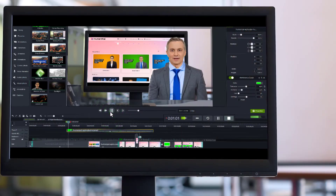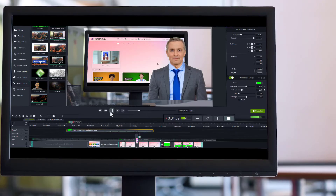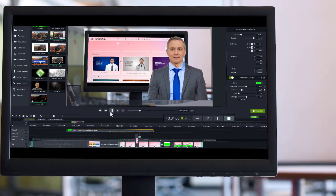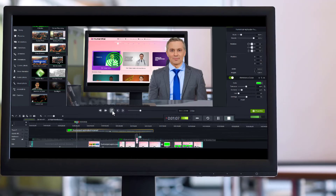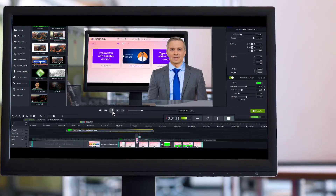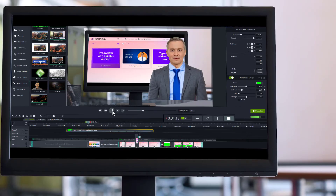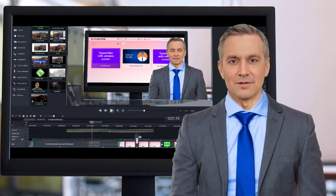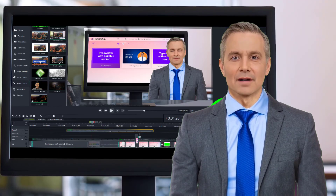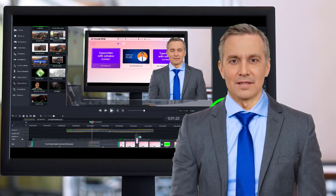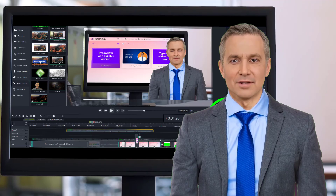And that is how to animate a Human Pal spokesperson. Are you looking for a spokesperson for your next video project? Why not try a Human Pal? Contact Tim Cohen for a free consultation. Thanks for watching. See you on the next page.